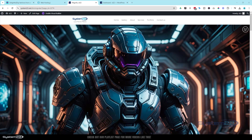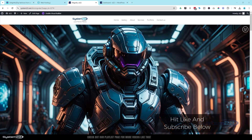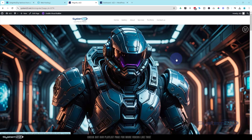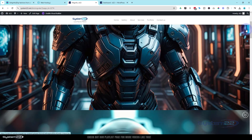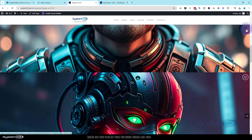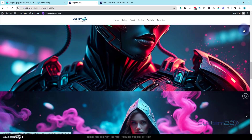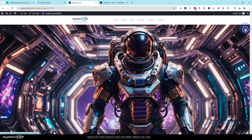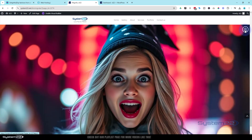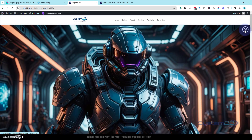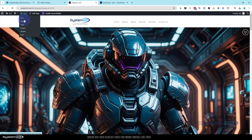Hi guys, welcome to another Divi theme video. This is Jamie from System22 and webdesignandtechtips.com. We've got a fun one for you today - really easy to do. We've got a vertical scrolling image slider. I've got a large image here with a little icon up the top. If I click on it, it's going to slide to the next one, click again, next one, all the way down. The last one will take you back to the top. Really easy to do - great little feature to have on your site. Let's get started - I'm going to start a new page from scratch.